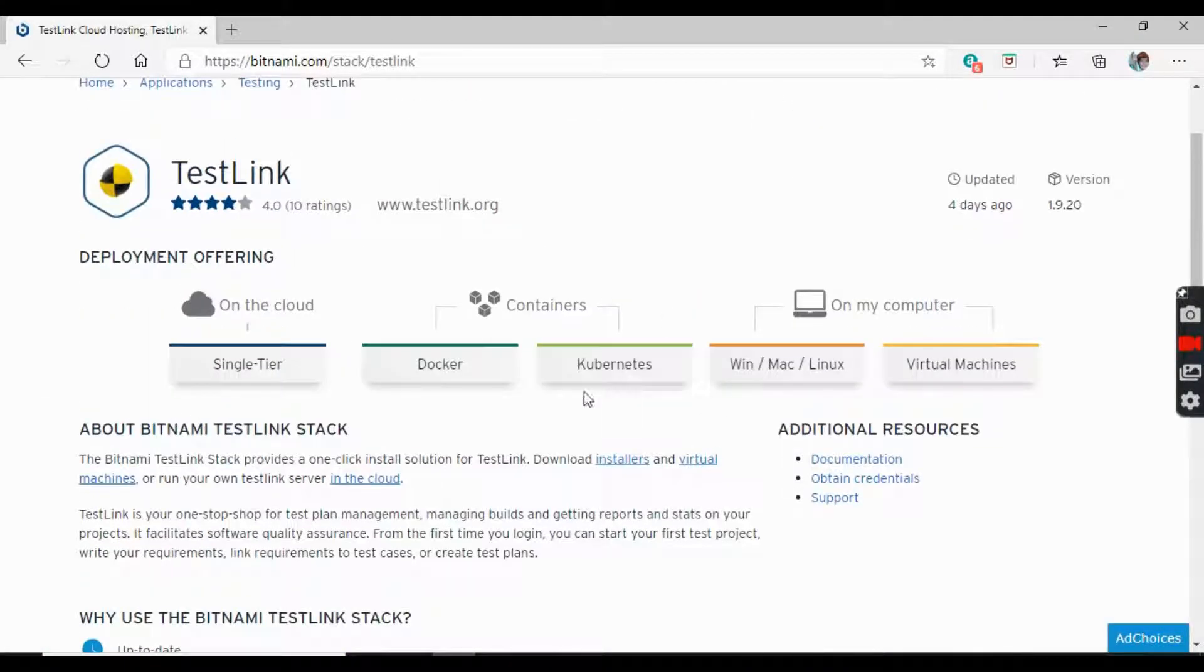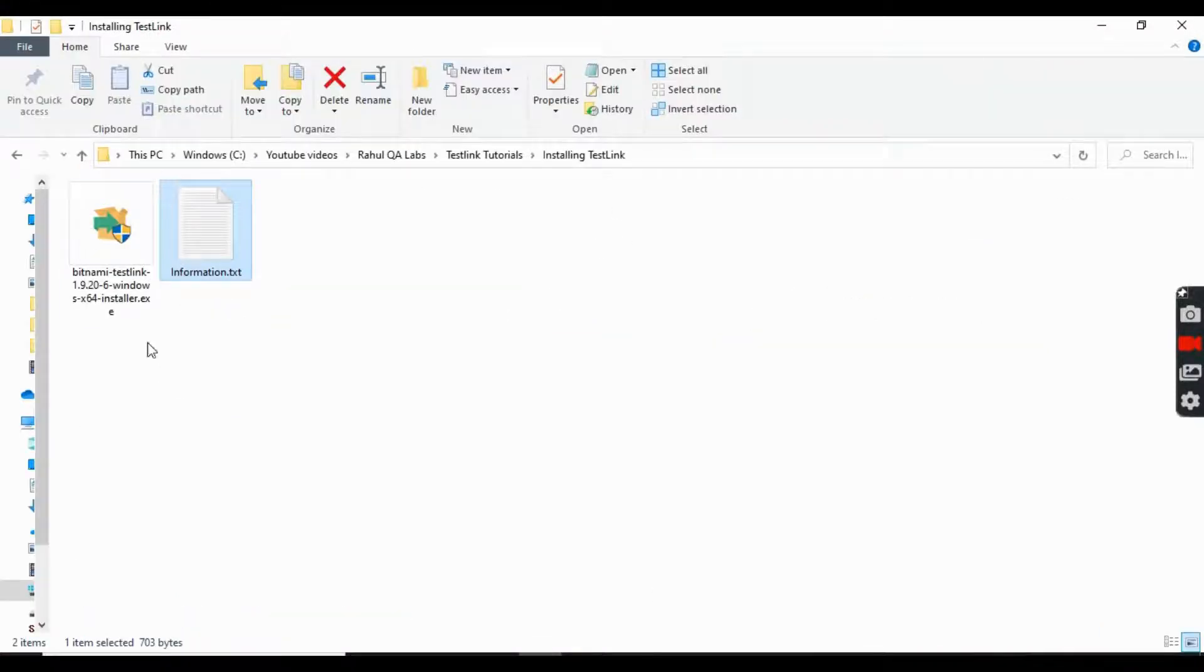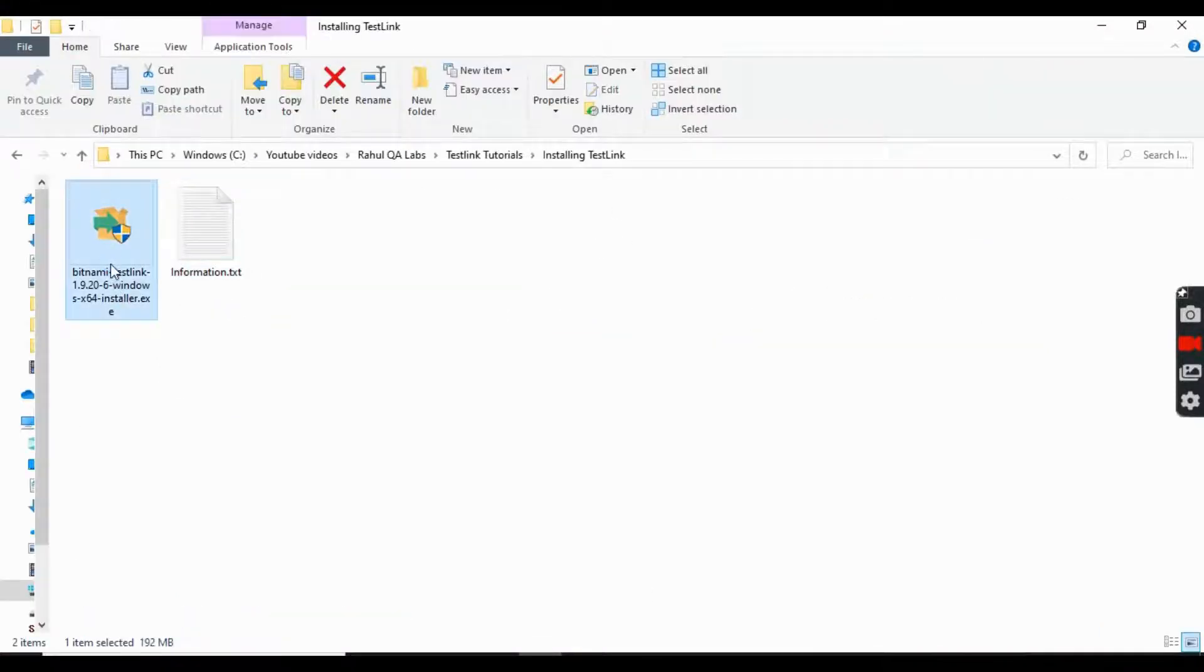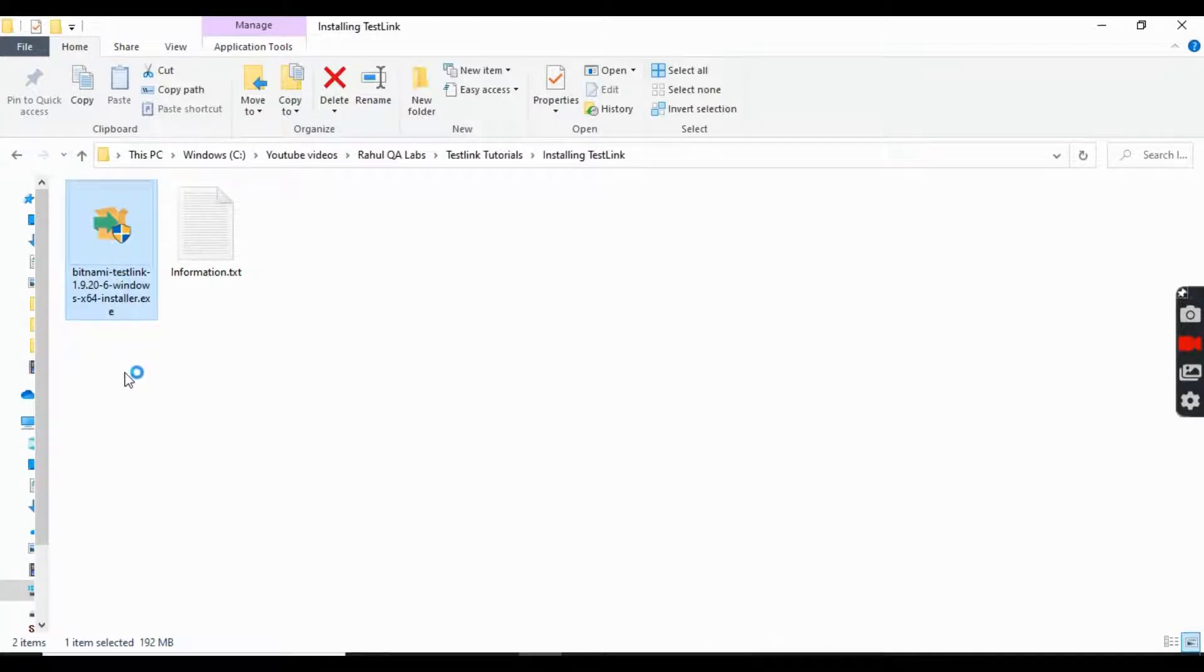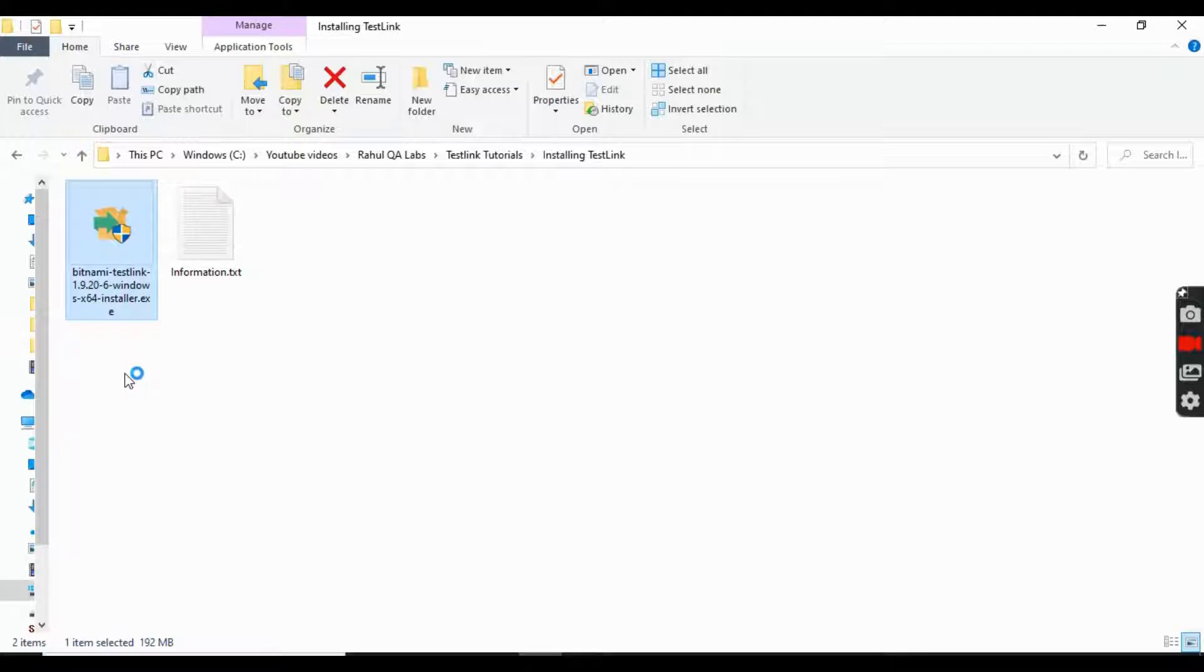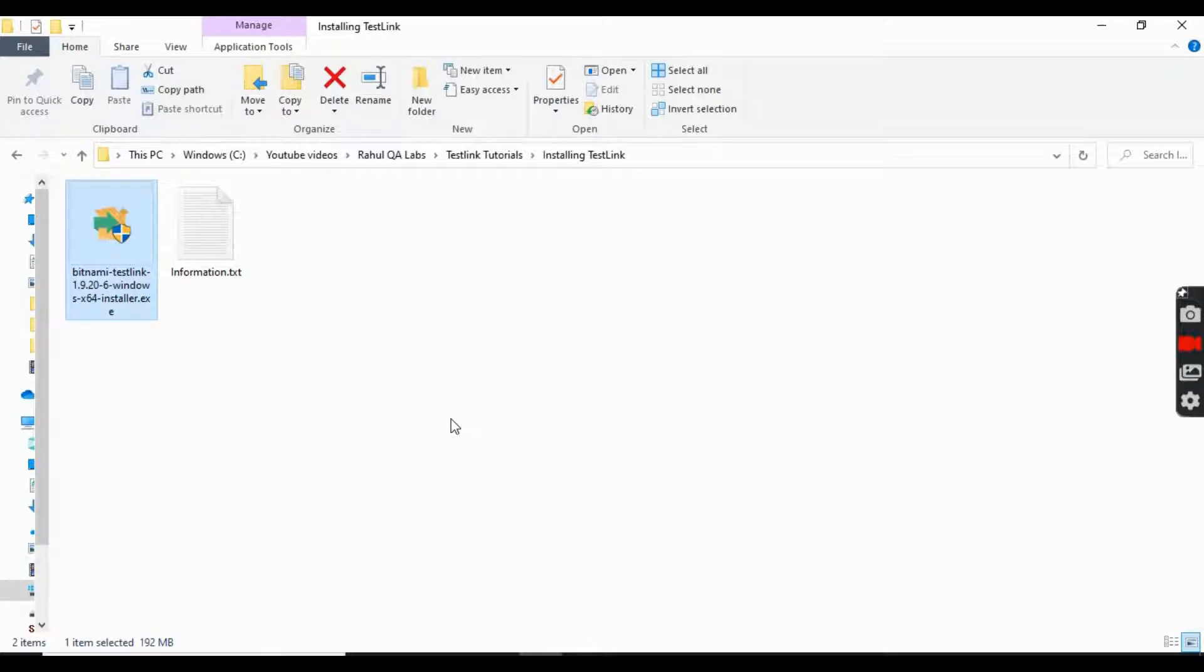Yes, so from here you can download the software. And since I have already downloaded it, it will look something like that. So let's click on it and let's begin the installation. It's taking some time, let's wait.